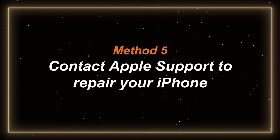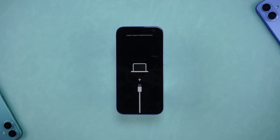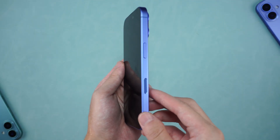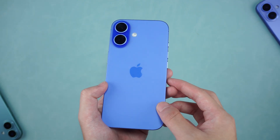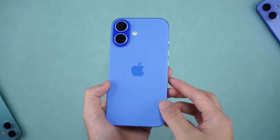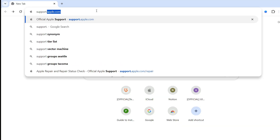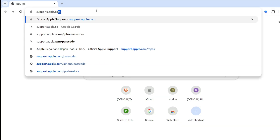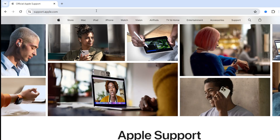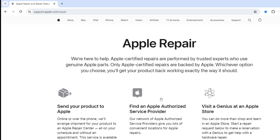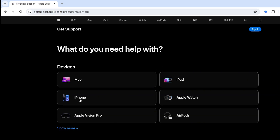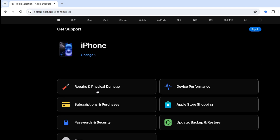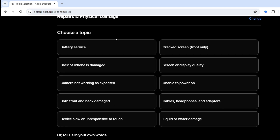Method 5: contact Apple Support to repair your iPhone. If all the above methods are ineffective, it may be that the hardware is damaged, causing the error 1101 problem. You can go to the official website for inspection and replacement of the hardware. Search apple.support.com to enter the Apple official website, scroll down to find Apple Repair, click Start a Repair, select your device, and click Repair Physical Damage. Then select the problem you are experiencing.